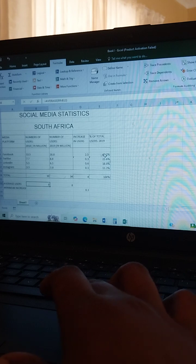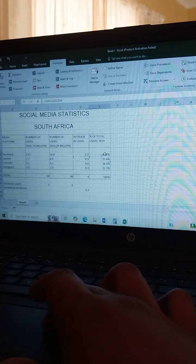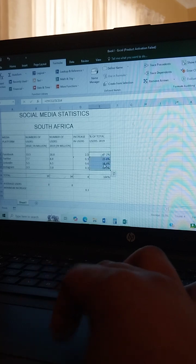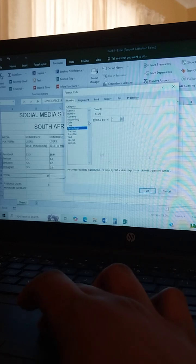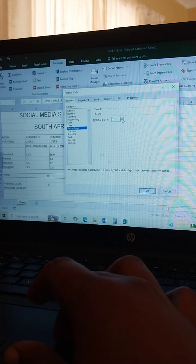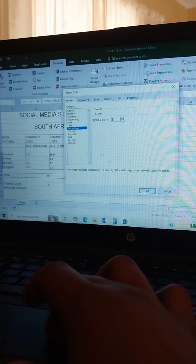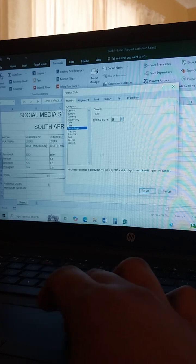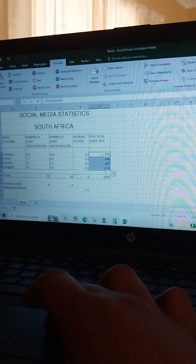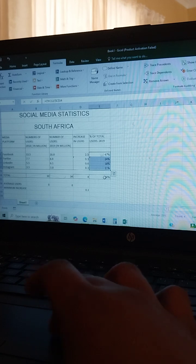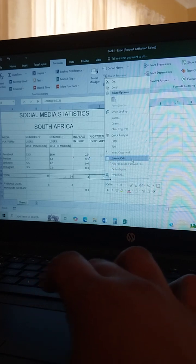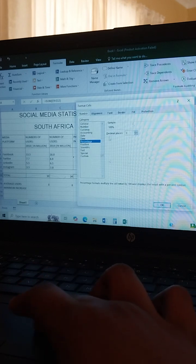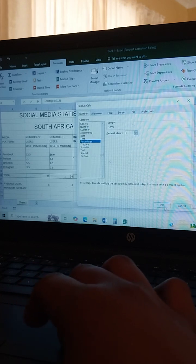Here they say it must not have a decimal, so highlight the cells, come here, Format Cells, set to no decimal, and press OK. You can see it's supposed to look like this — no decimal. Check that 100 is also represented with no decimal, then press OK.